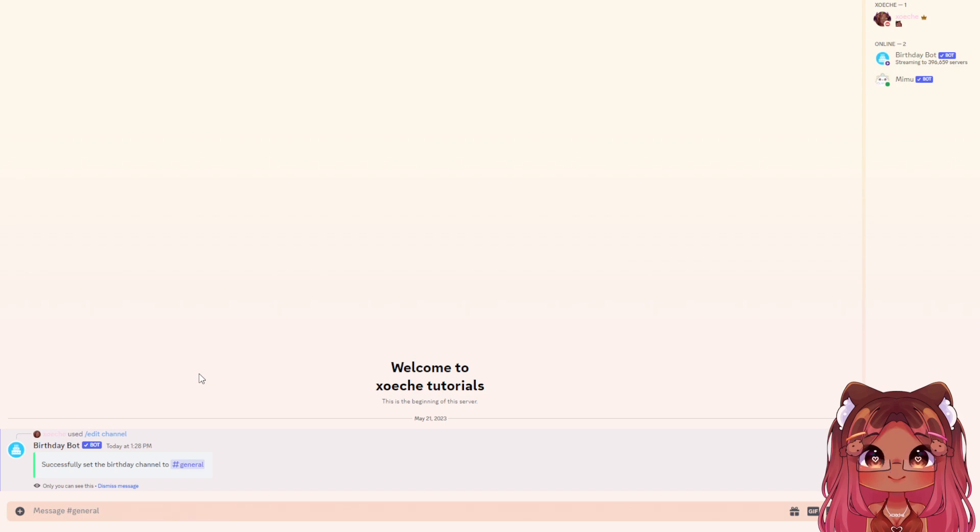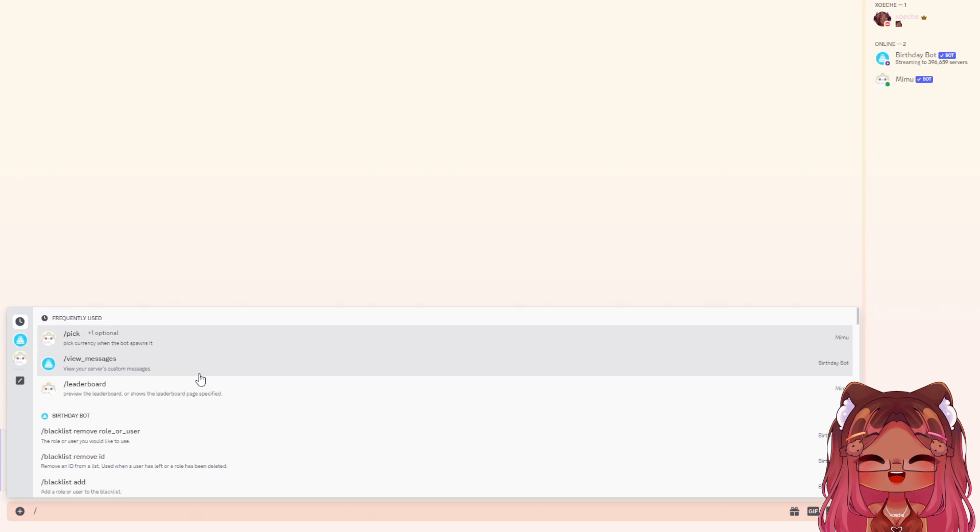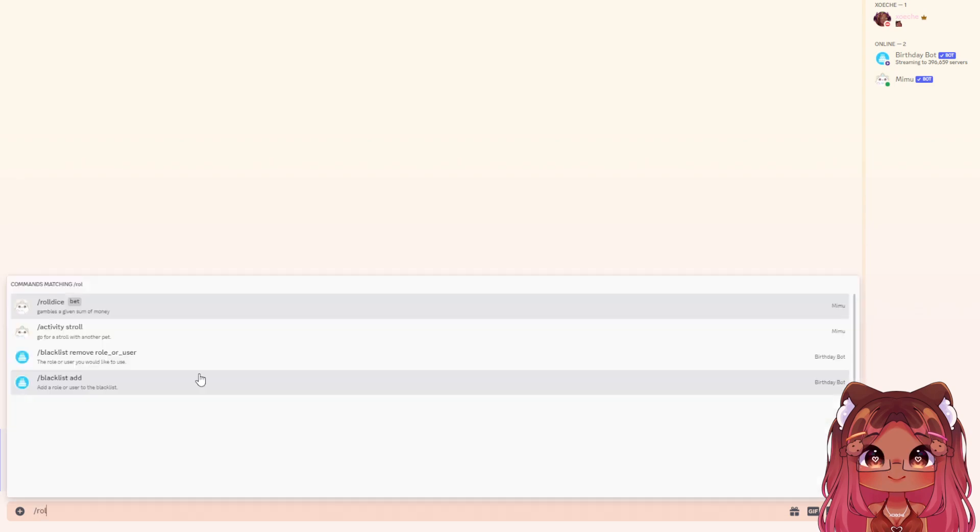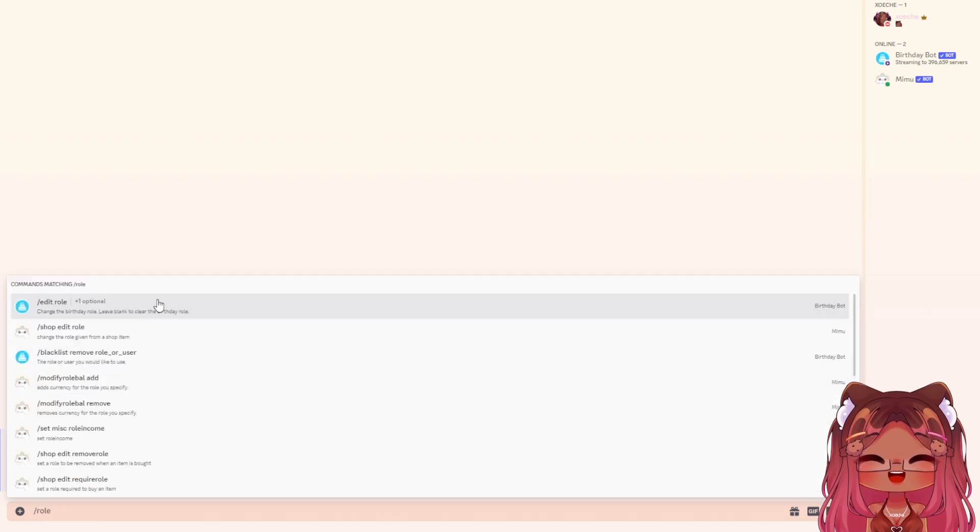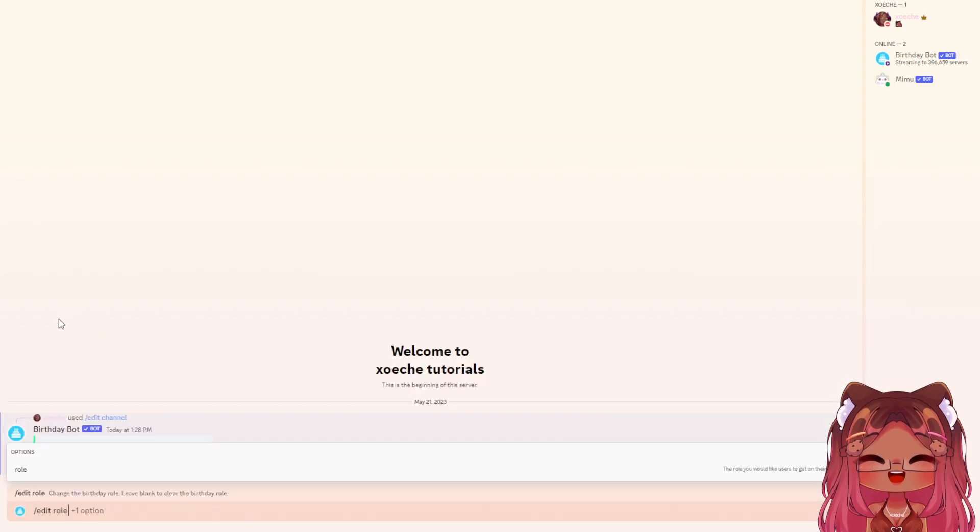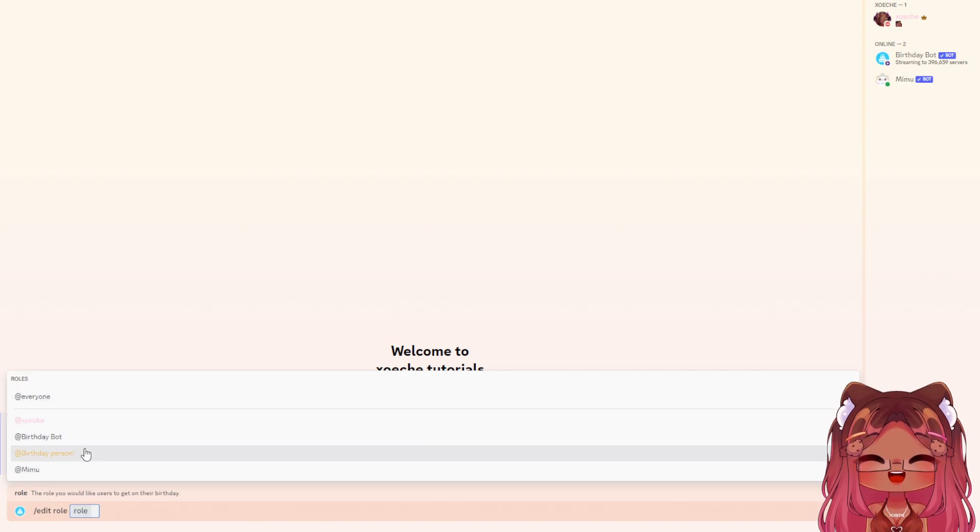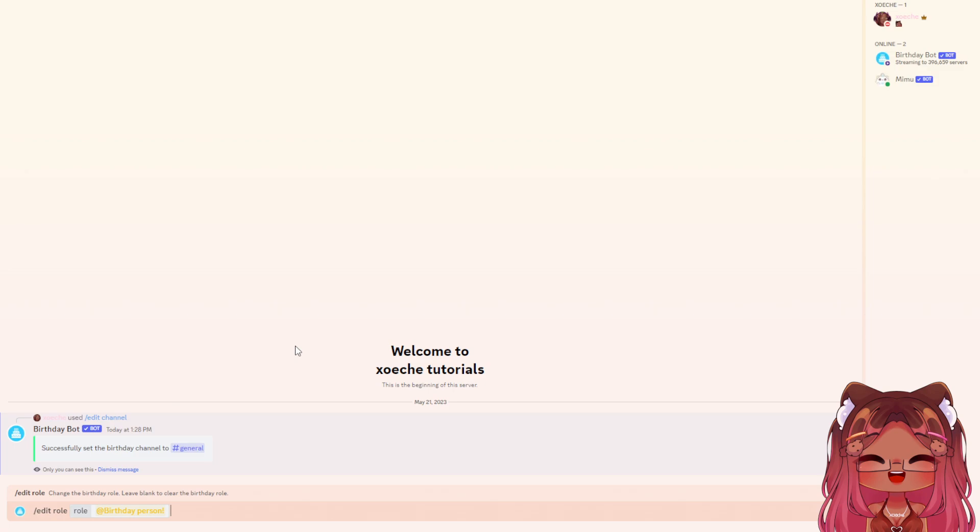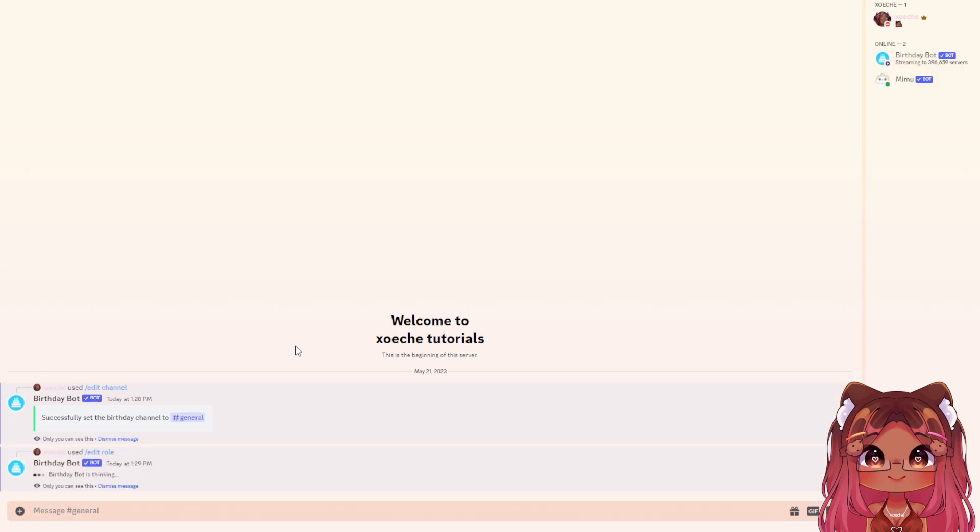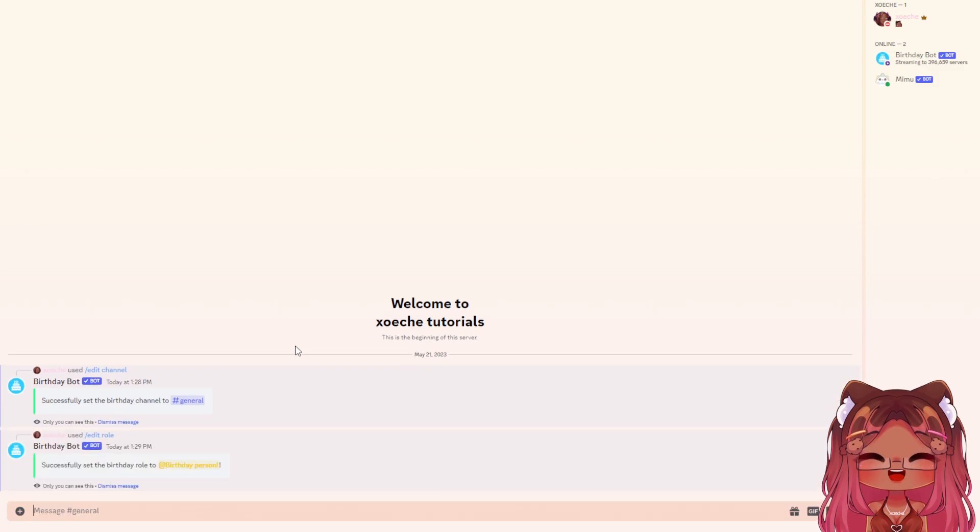The second thing you want to do is assign the special role. Do /role and select edit role. This will automatically be the birthday member role, and you'll pick that special role, which is birthday person for me, then hit enter.